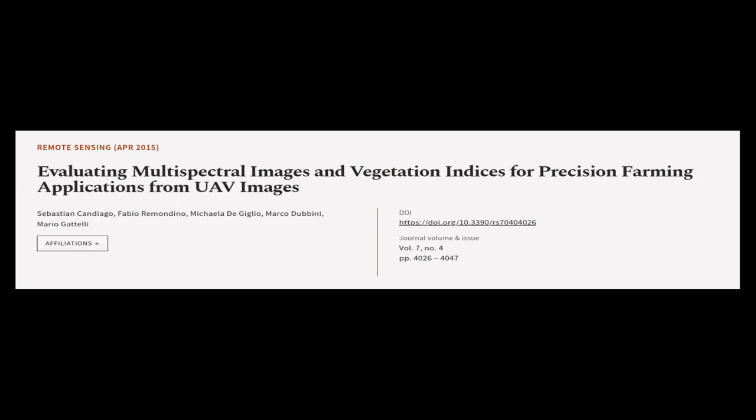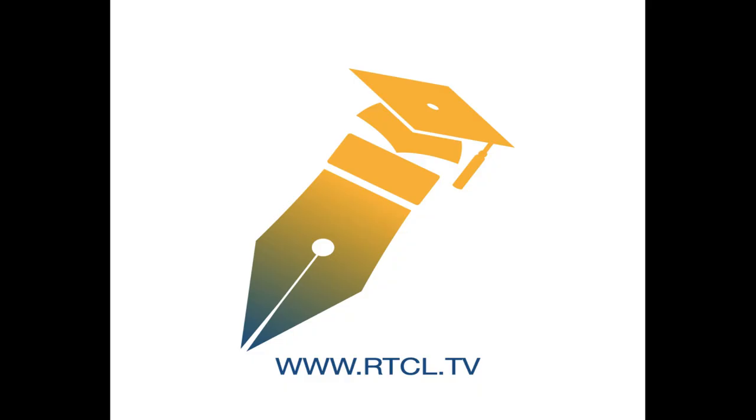This article was authored by Sebastian Candiago, Fabio Remondino, Michaela De Giglio, and others. We are article.tv, links in the description below.